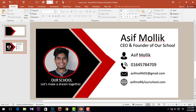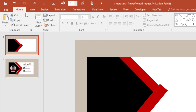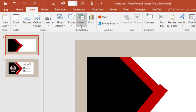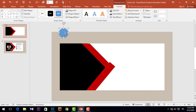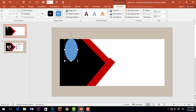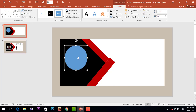We need to show the borders on this shape, and we'll also add text. First, I'm going to Insert again and take a shape, then drag it over here.